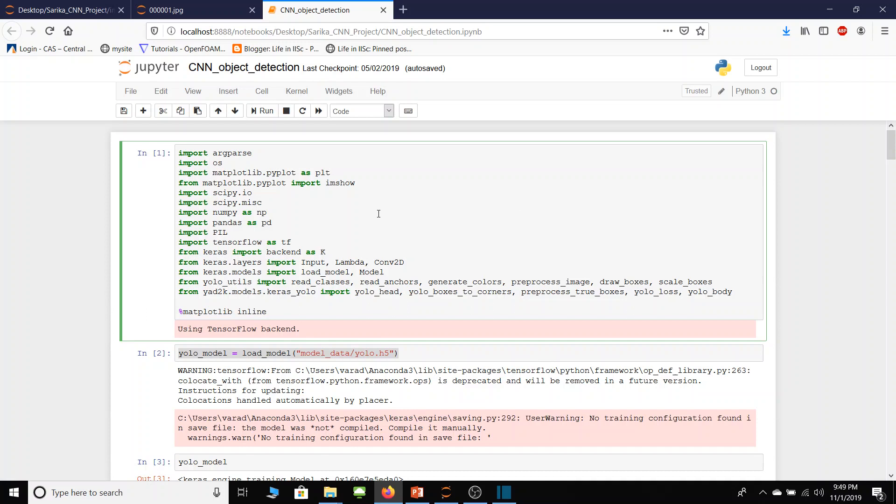So this is my Python code written in Jupyter notebook. In first cell I am loading all important modules and frameworks required for machine learning. For instance, I am loading TensorFlow. Since I already preloaded everything, I don't need to load this cell again.